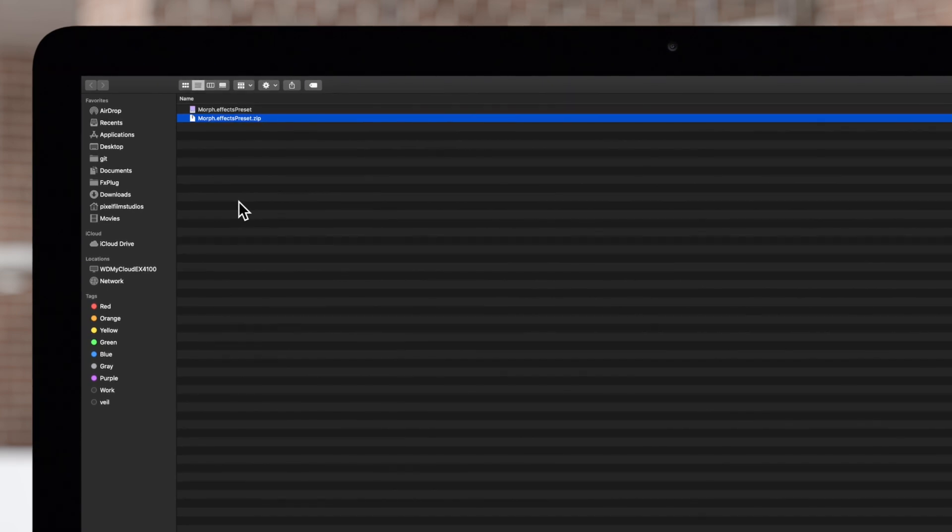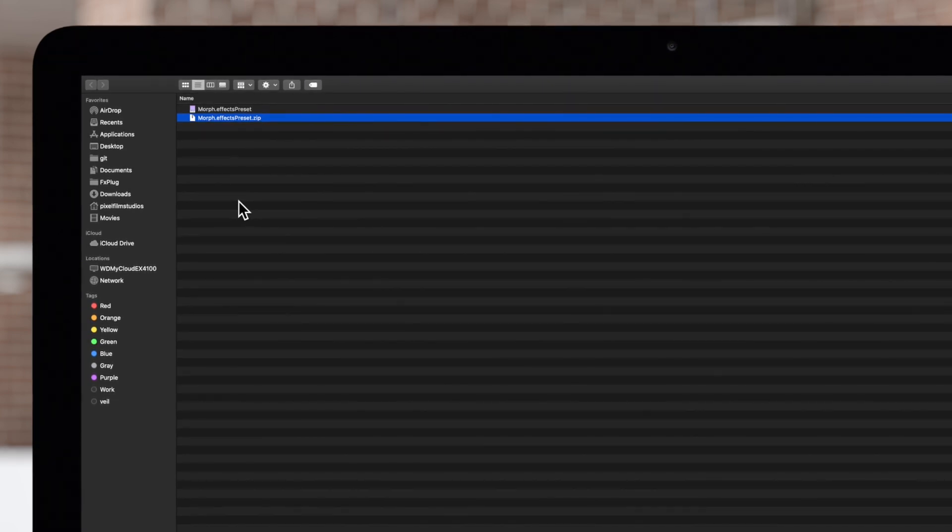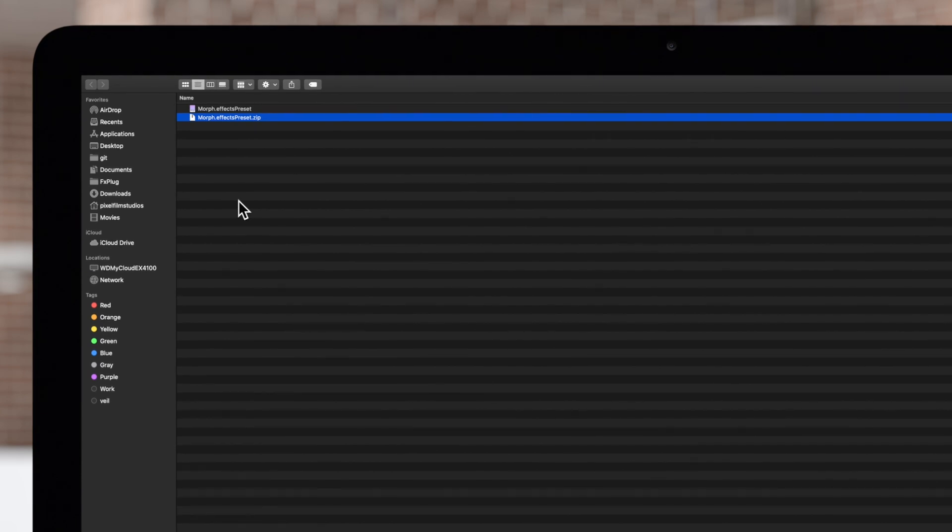Next, transfer the zip file to your contact. You can use email or any other method available to you.